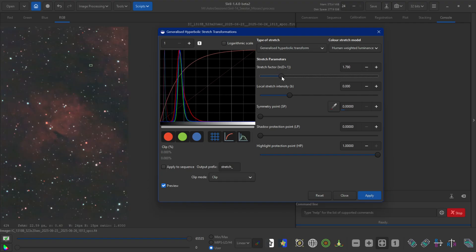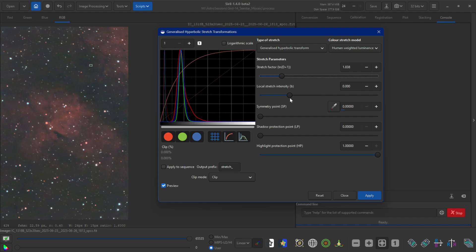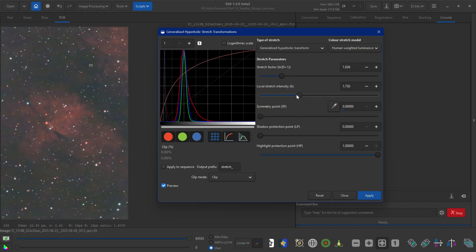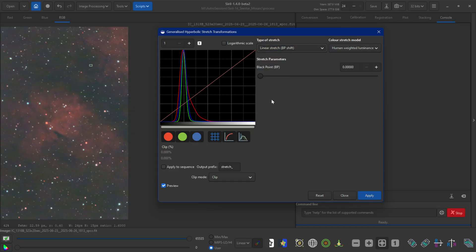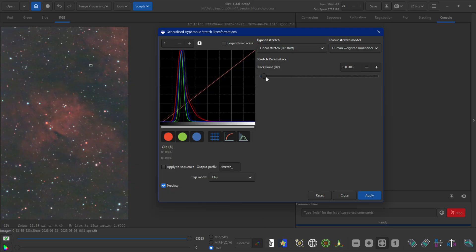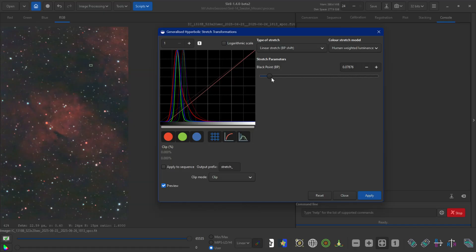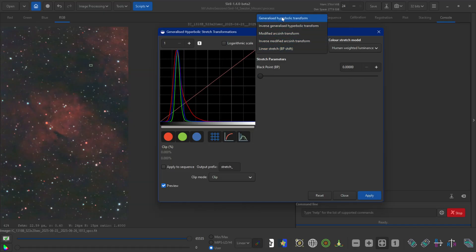We'll use this a couple of times. Go back to GHT, increase this so you can see the stretch looks a little bit better, and you can adjust the intensity so that it's not completely blown out. Click apply and go back to BP — I probably should have done the symmetry point anyway, but this is just a demo to show you.